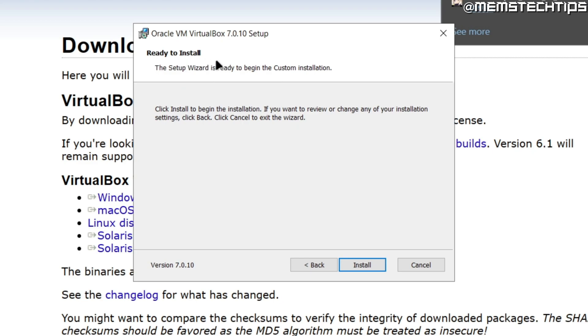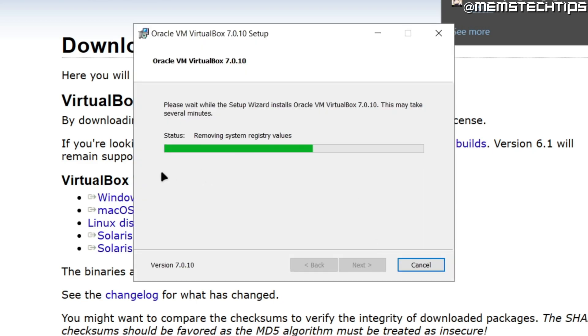And then once you're ready to install, just click on install. And then it'll start installing VirtualBox to your computer.